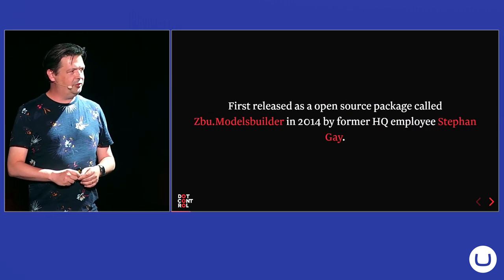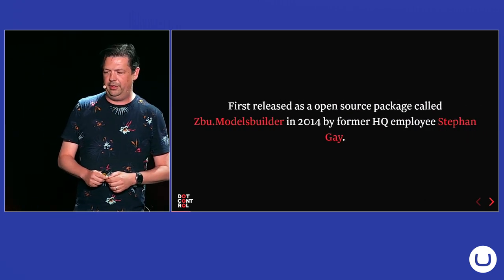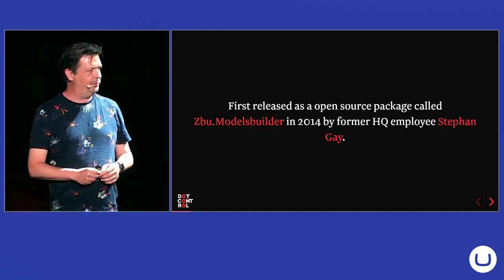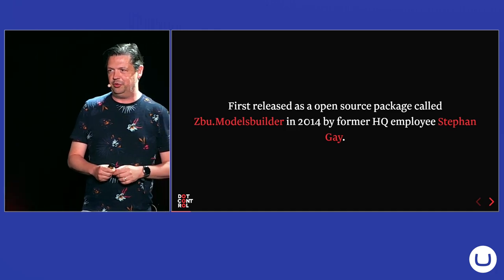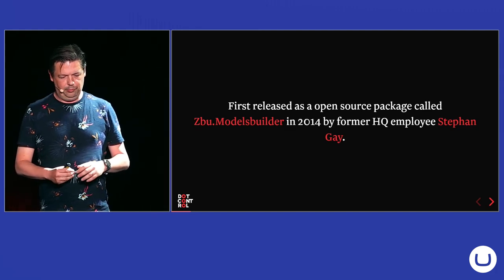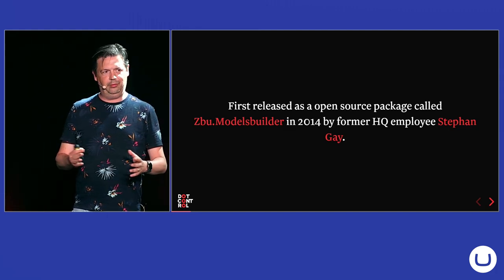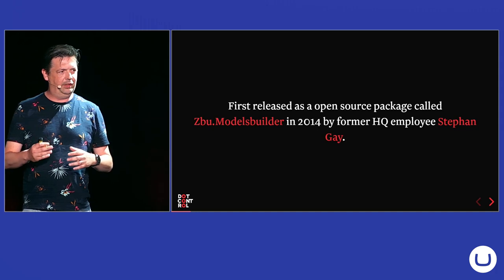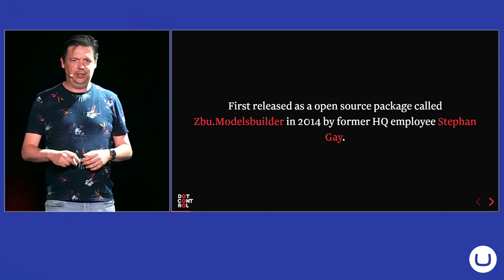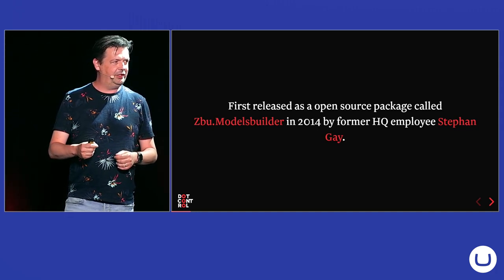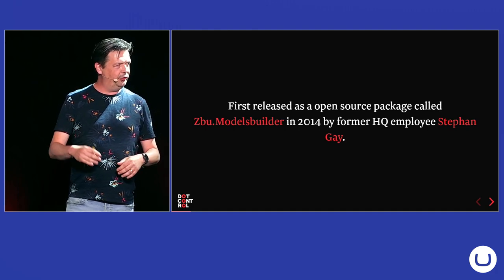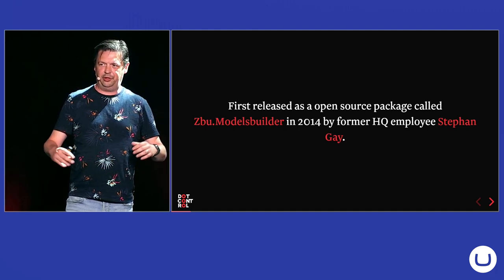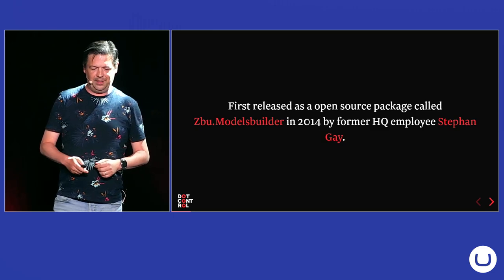Models Builder was first released in 2014 by a former HQ employee, Stéphane, and it was called ZBU Models Builder at that time. And it was different from what Models Builder is now. It came with a nice Visual Studio extension that you connect to your Umbraco installation and you could click on a folder and say generate models and it would generate all the models and include it in your CS project file.